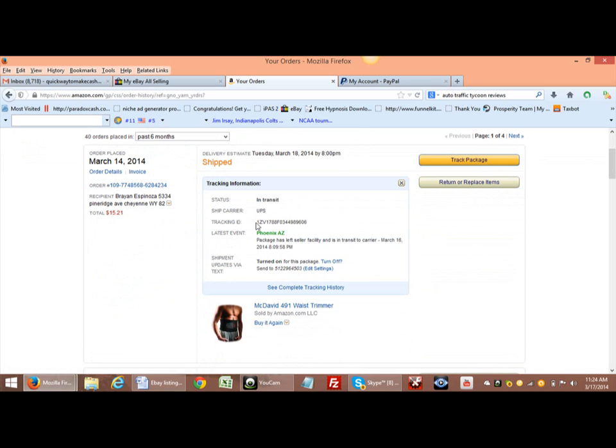Okay, this one as you can see, ship carrier UPS, tracking ID 1Z so-and-so. All right, so I'm going to go ahead and copy this tracking number right here and I'm going to hit Control C.